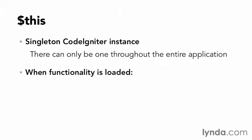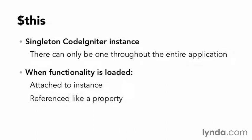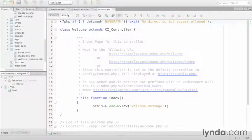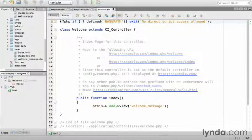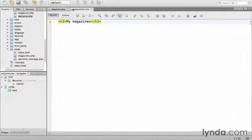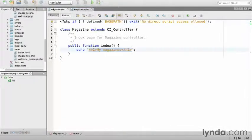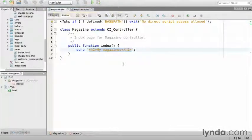When various functionality is loaded, it's attached to the instance in such a way that it can be referenced like a property of the instance. I'll demonstrate how this works in just a moment. Close the welcome controller and go back to the magazine controller.